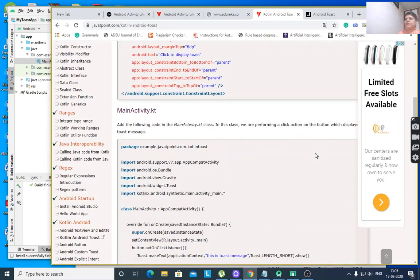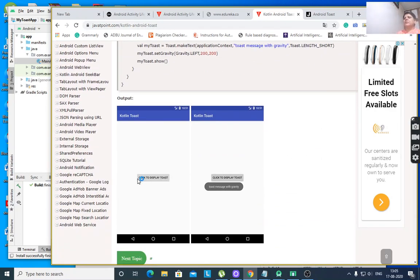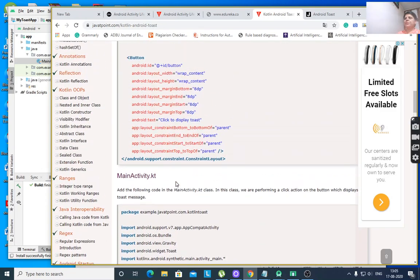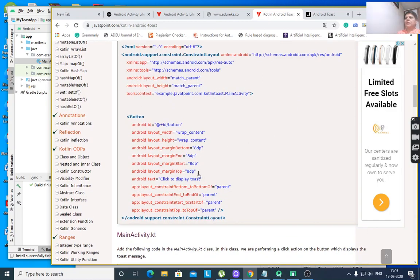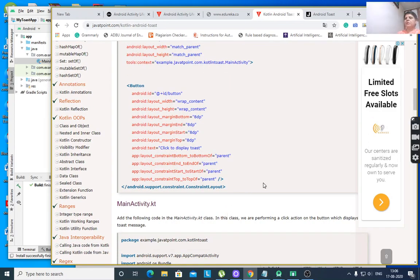First of all, we have to create the design — that is, one button which has the message 'click to display toast'. For this purpose, we have to first design our activity_main.xml file, which contains the Android text 'click to display toast' and the button design: Android layout width, its ID is 'button', height wrap_content, width wrap_content, margin — button margin end, margin start, margin top — and constraint bottom to bottom of parent.